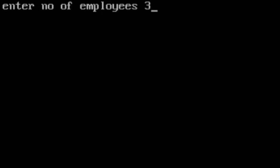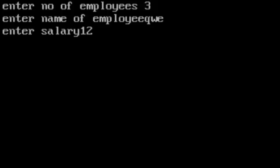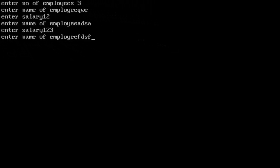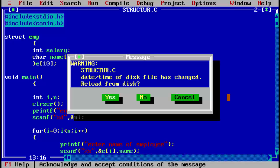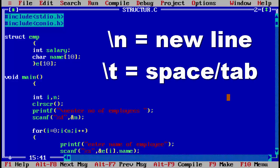We enter three as the number of employees, then enter names and salaries for each. The details are displayed but look a bit messy. To fix the formatting, we use escape sequences: backslash n for a new line and backslash t for a tab, wherever we have used printf, to make the output cleaner.